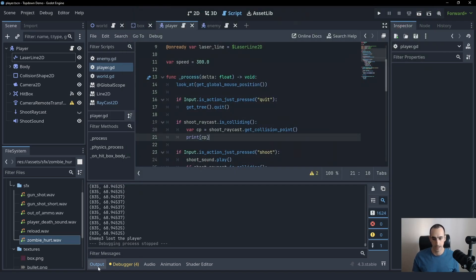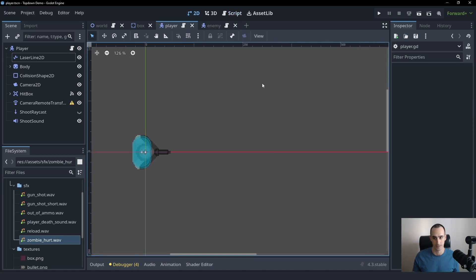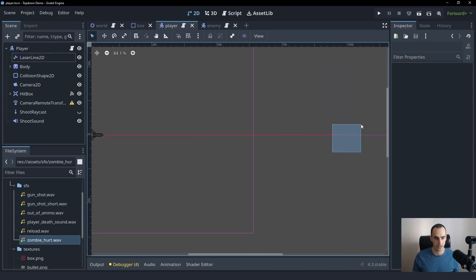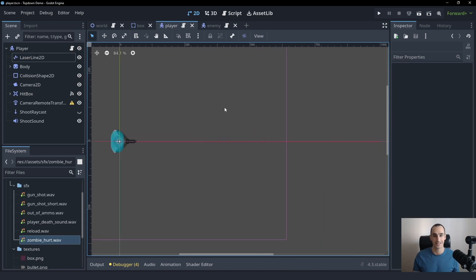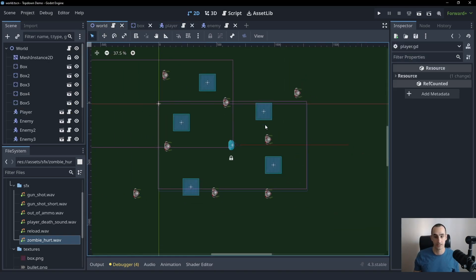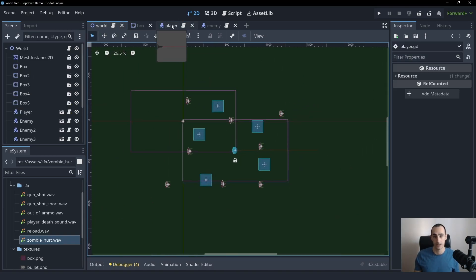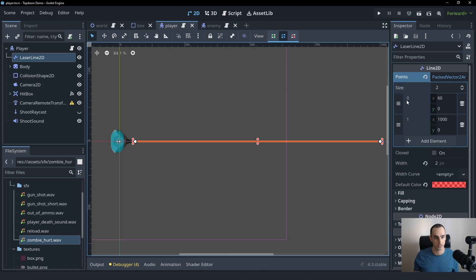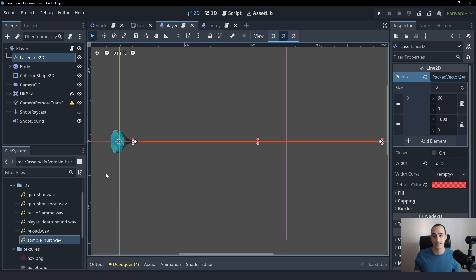Now you might just think you can take this collision point and set it to be the laser's second point here, but it's not going to work that way. And that's because that collision point is in world space. So it's the position in the entire world. But these laser positions here, the points, as you can see, 60 by 0, 1000 by 0, these are local to the player. These are in this player scene.